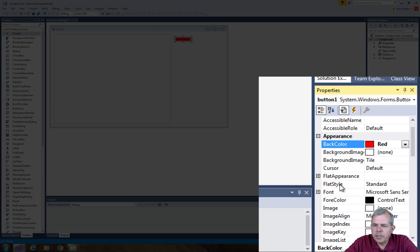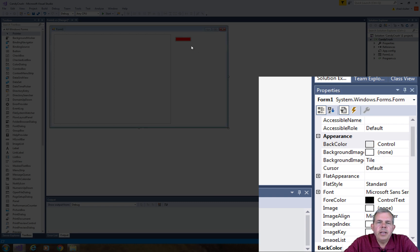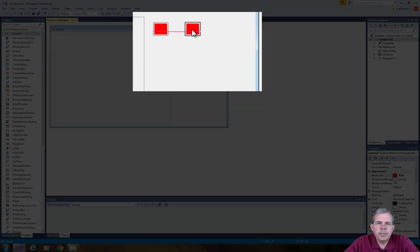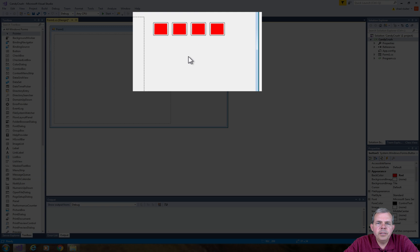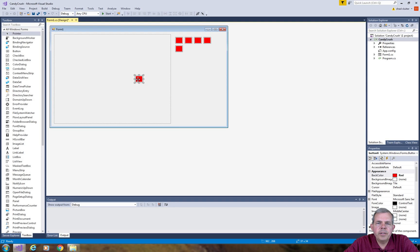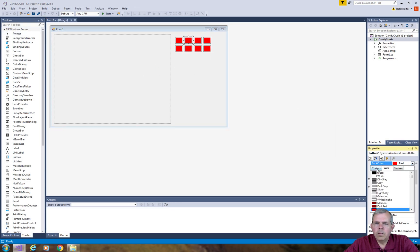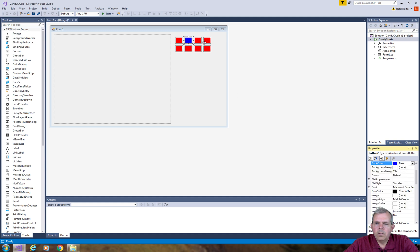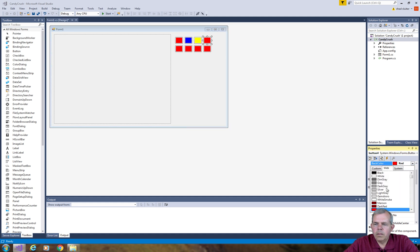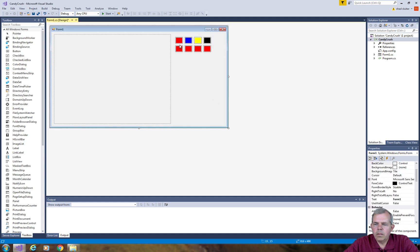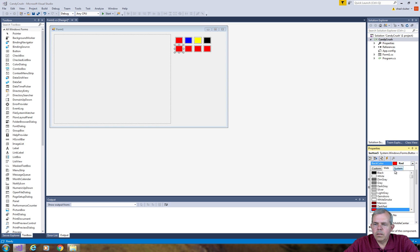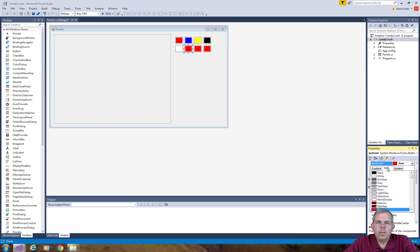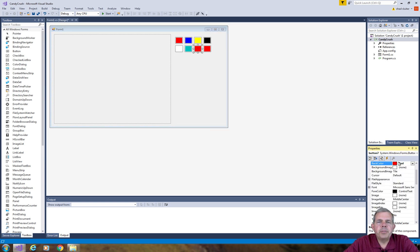Now let's make it a square button and I'm going to copy and paste this button several times until we have ourselves a grid of a variety of colors.